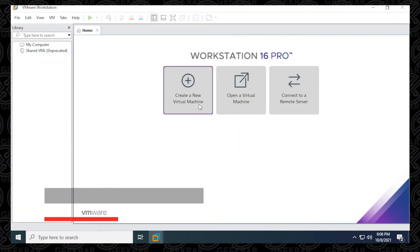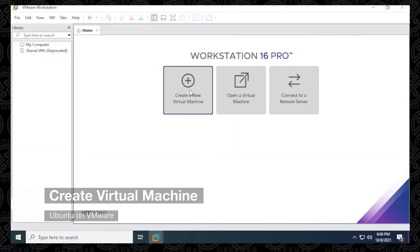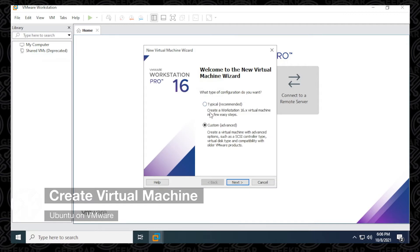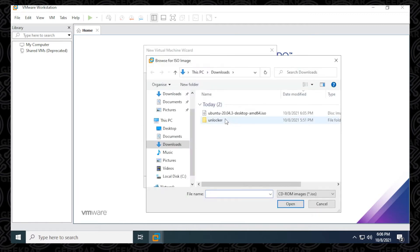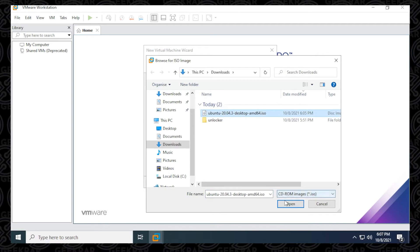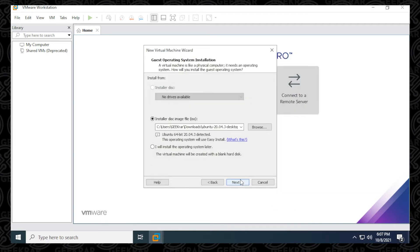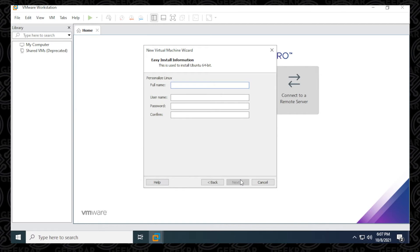Inside VMware, we're going to create a new virtual machine. I'm going to select Typical and then click on Next. We're going to select the installer ISO file, since we just downloaded it. I'll go to my downloads folder, select it, and then click Open, and then click Next. In here, if you have personalized information that you want to use for Ubuntu, you can go ahead and put it in there.